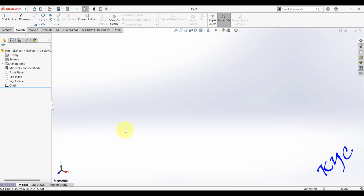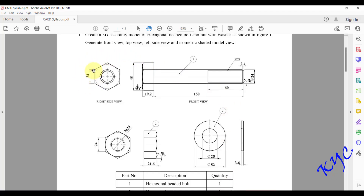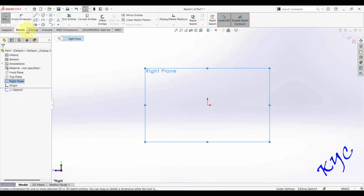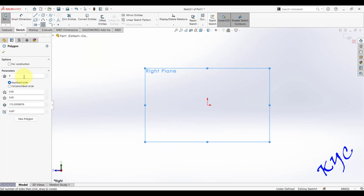The side of the hexagon is 24 mm. We will draw this and use it to generate the head. In the side view you can see the true length of all six sides at 24 mm, whereas in the front view you cannot. Select the right plane as the sketch plane, click on Sketch, go to Polygon, and set the number of sides to 6.